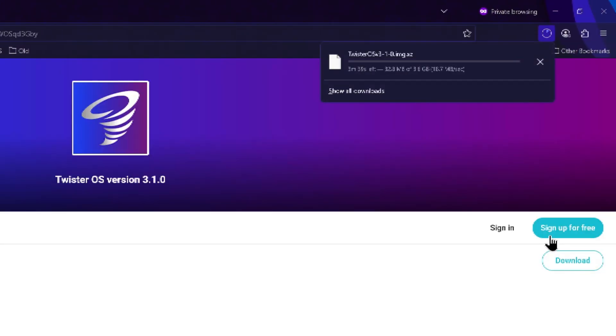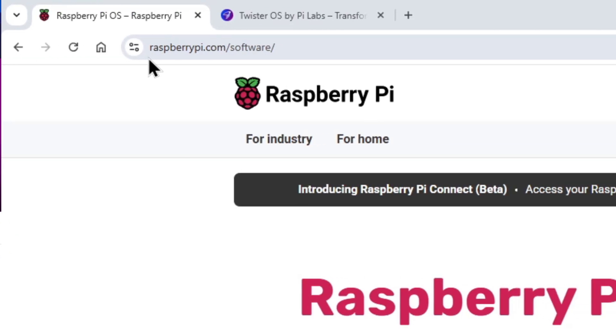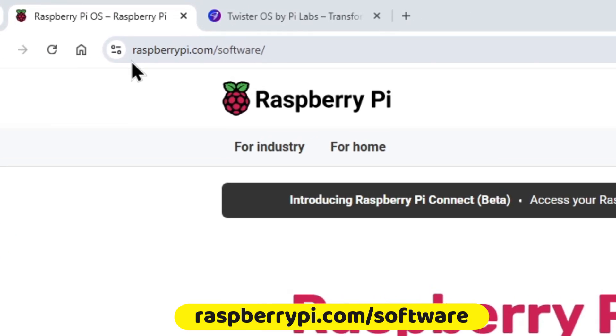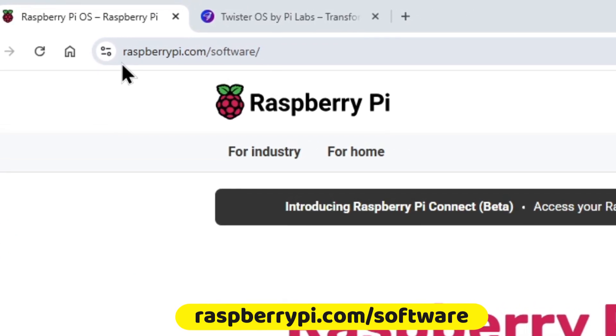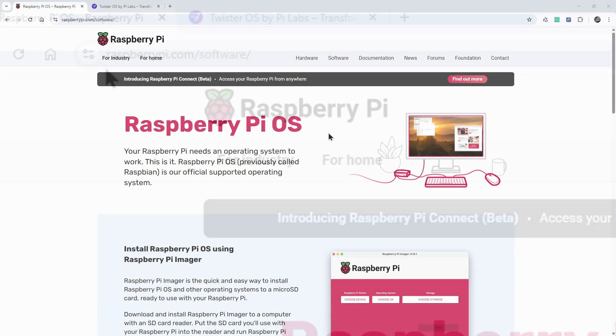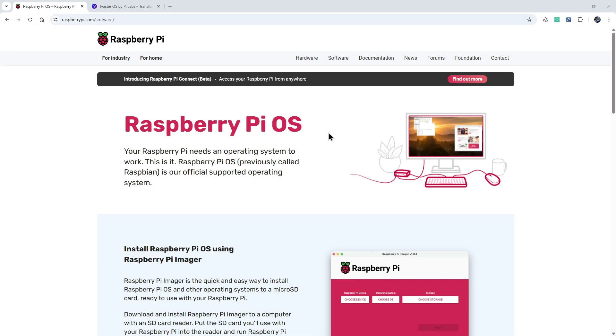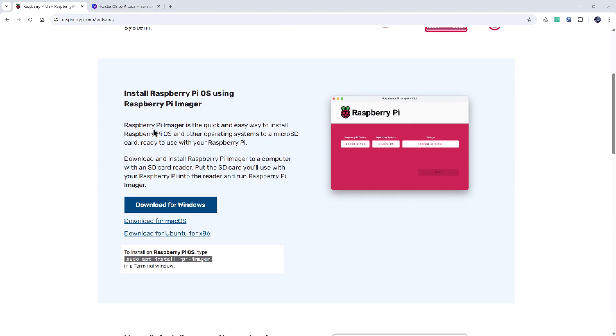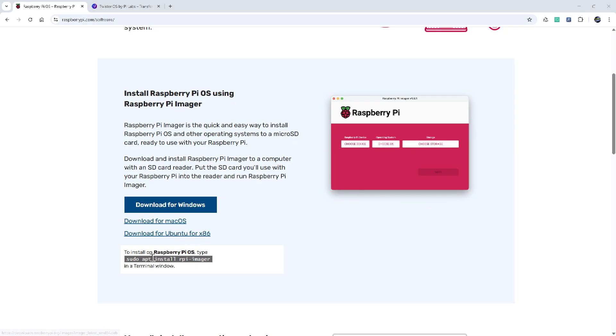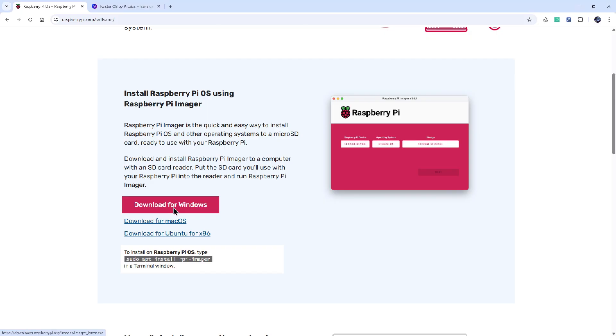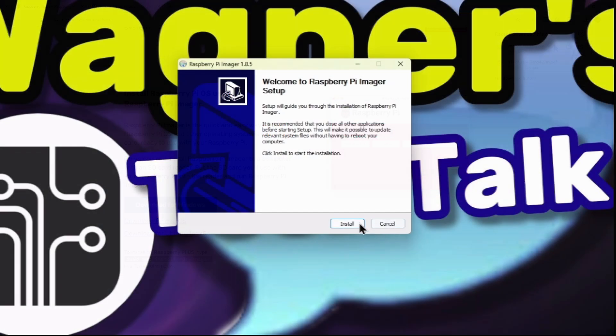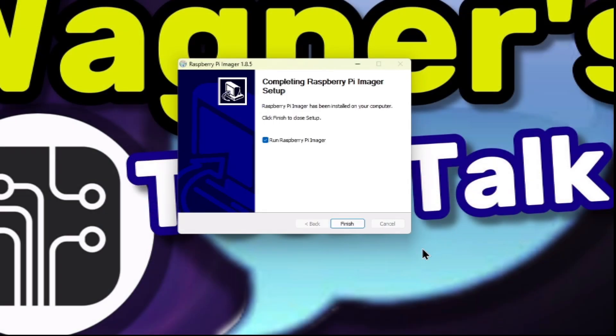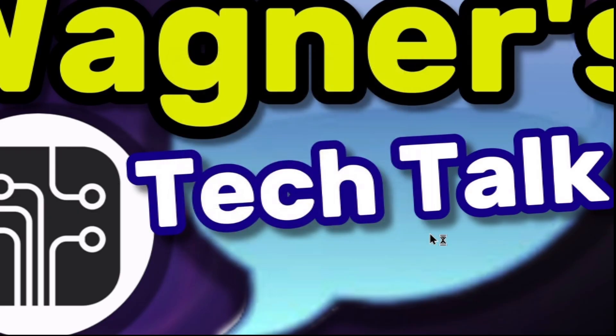If you don't already have Pi Imager installed, visit raspberrypi.com/software. Pi Imager will allow us to write the Twister OS image to a microSD, SSD, or NVMe drive. Scroll down a little bit and you'll find the download link for Windows, macOS, Ubuntu x86, and the command to install Pi Imager to the Raspberry Pi itself. Click the link for your OS of choice. I'll select Windows. Now just follow the installation prompts for Pi Imager and click the Finish button.